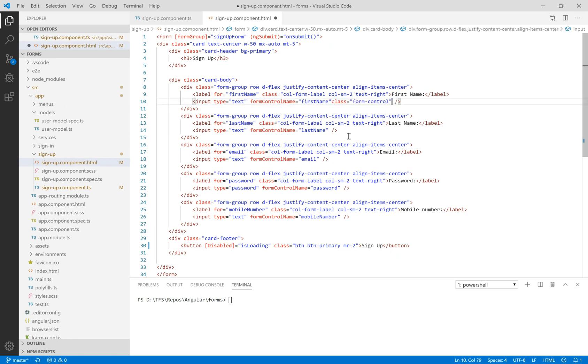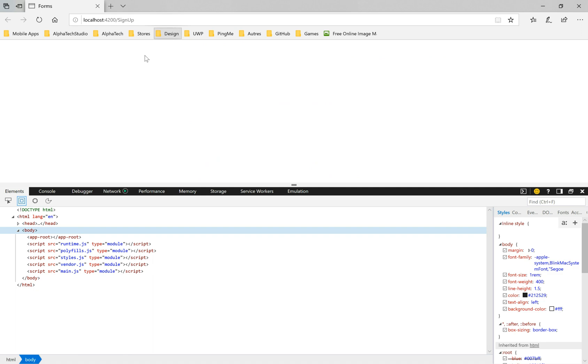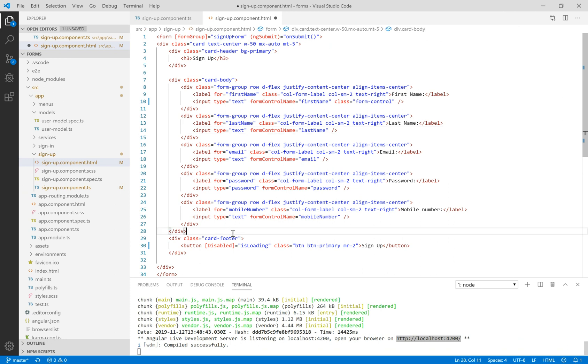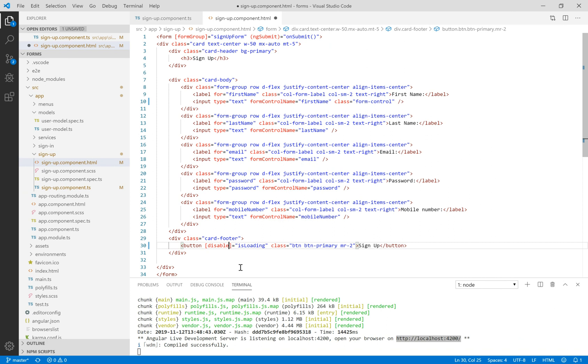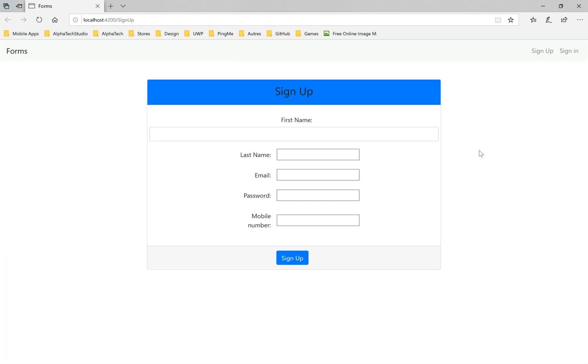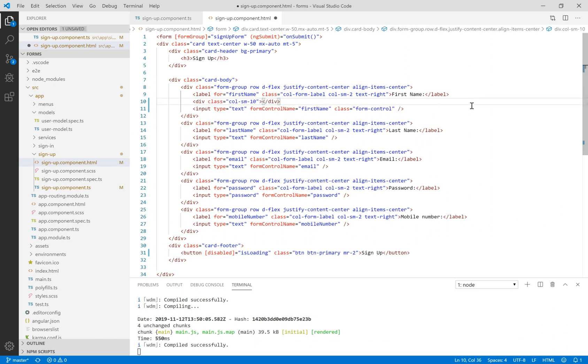I will make some changes in CSS. Here we use the form-control class. You can see in the Bootstrap site this class makes the input field more beautiful than the native input field. Let's see what we have here. We have an error, and I think disabled is not a capital letter D.